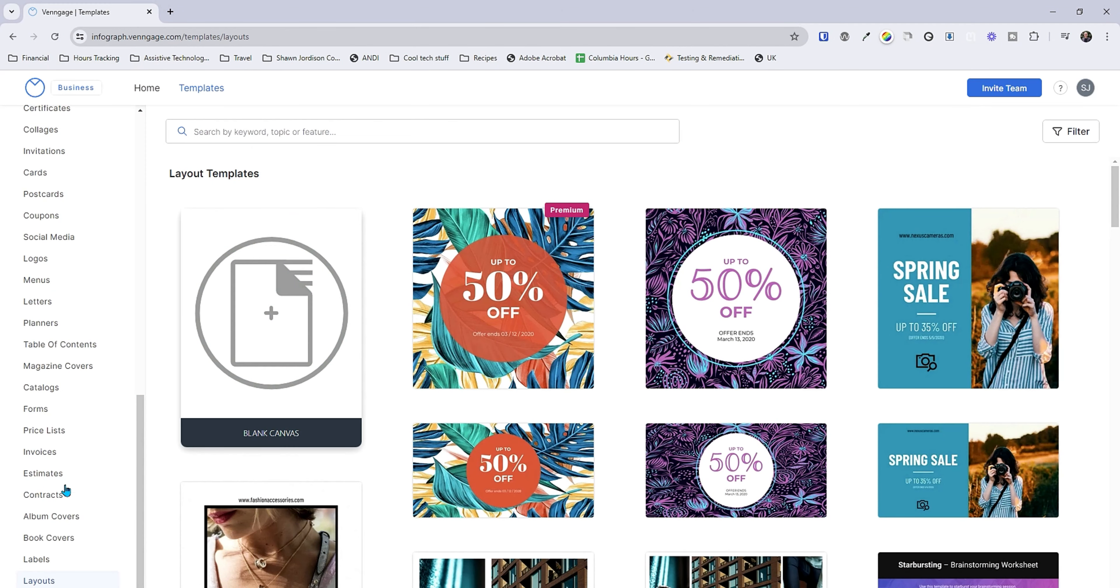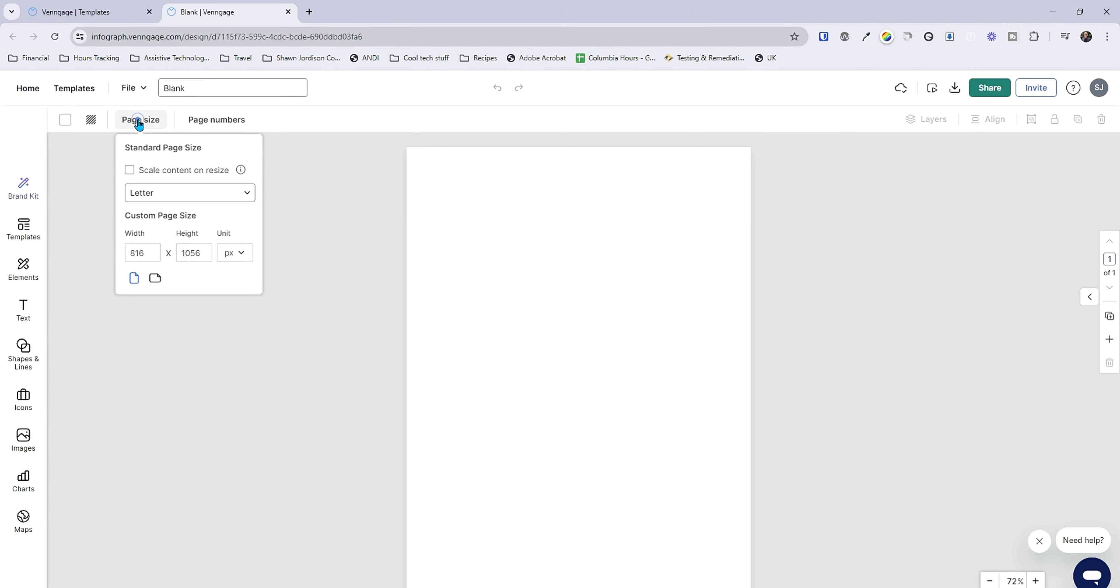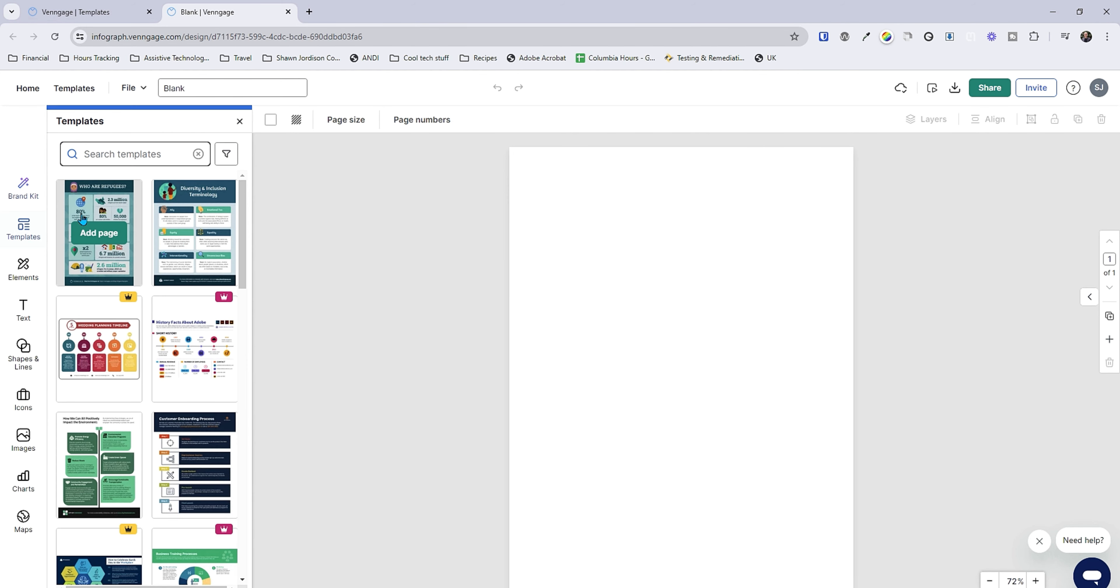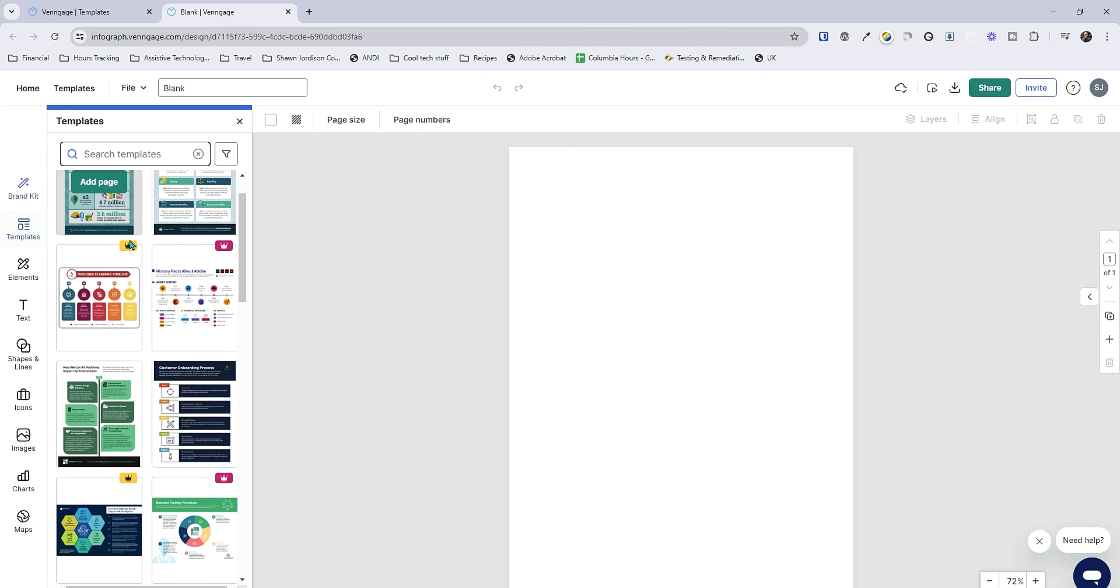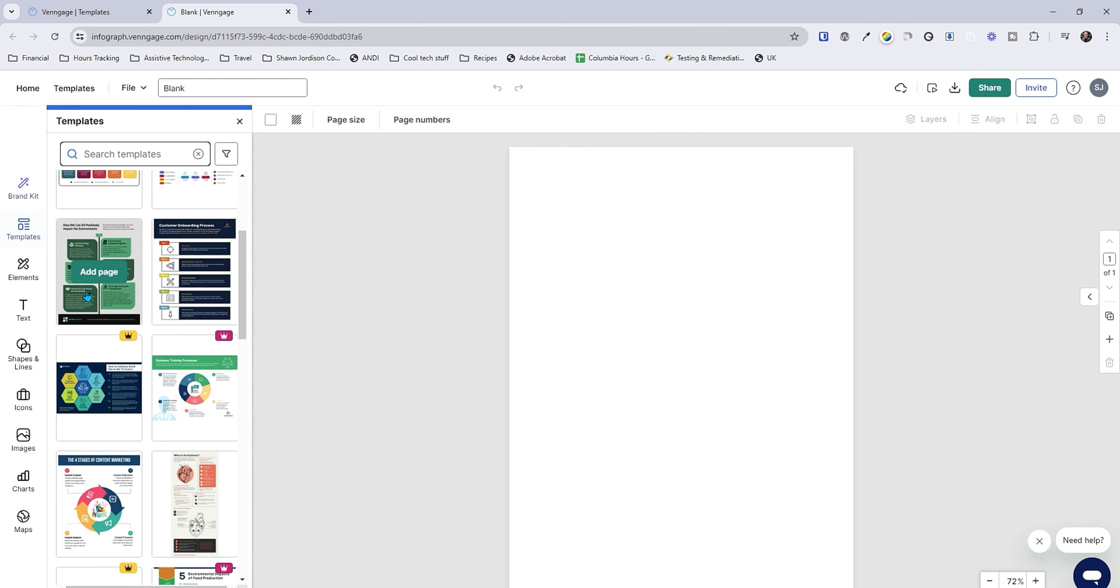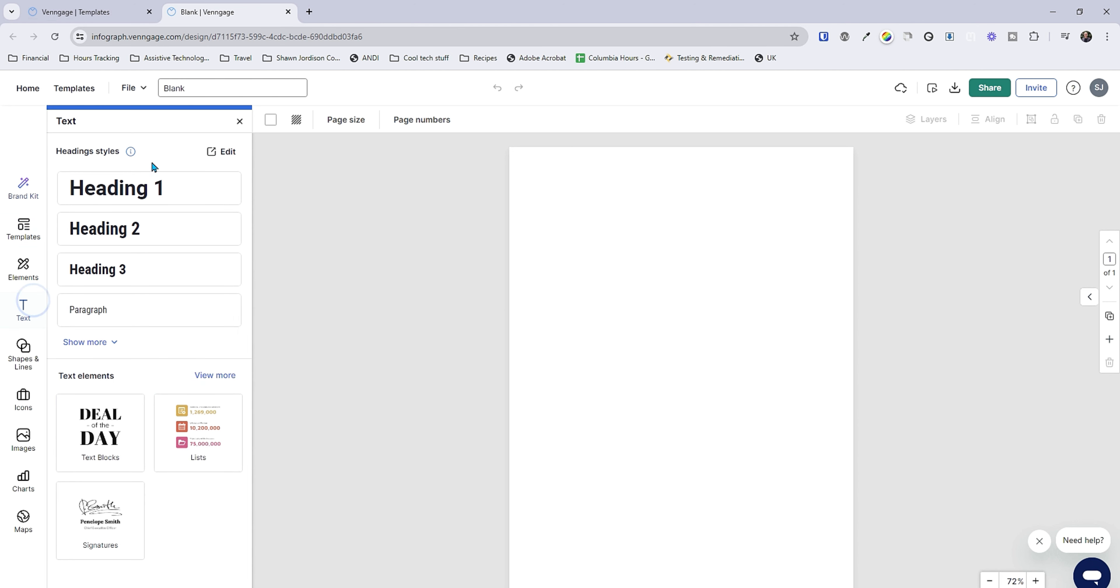If I go down to layouts instead of flyers I can choose a blank canvas. I can then set my page size, we'll leave it on letter for now. Now we can either directly apply a template that we want to use or we could just customize it completely from scratch.